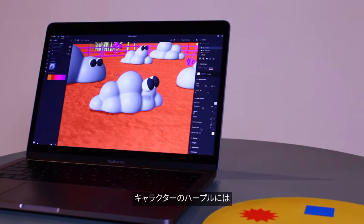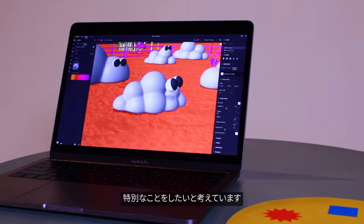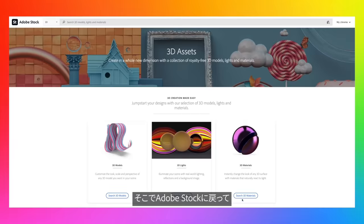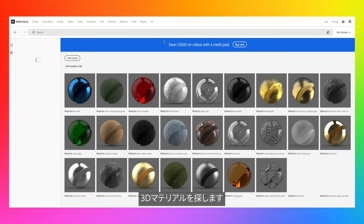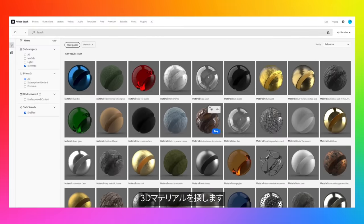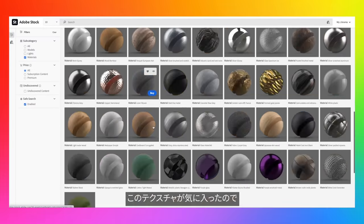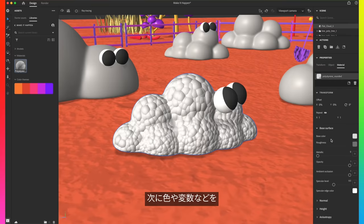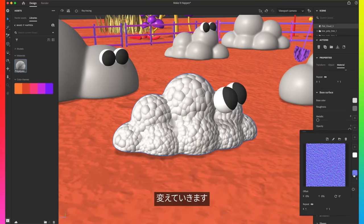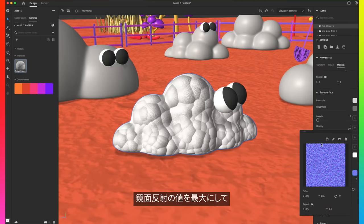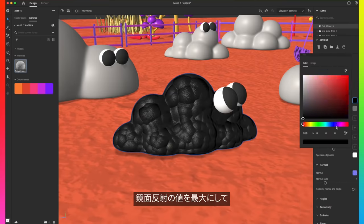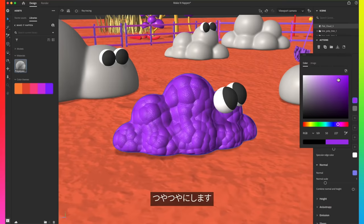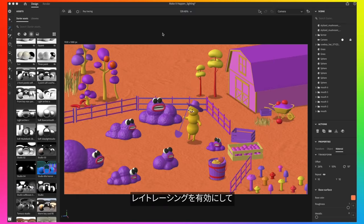For these herple characters, I'm thinking I want to do something really special, so I'm going to go back to Adobe Stock and look through the 3D materials. I love this bubbly polystyrene texture, so I'm going to add that to my Creative Cloud library and see how it looks. We can go ahead and play around with the color and all the other variables. We'll turn the specularity all the way up and get it really shiny.